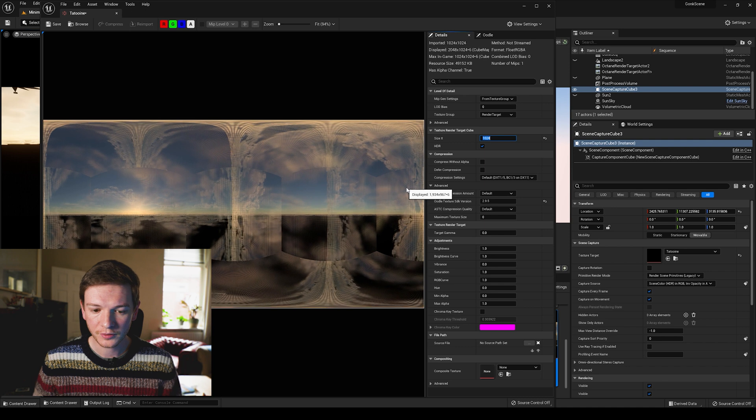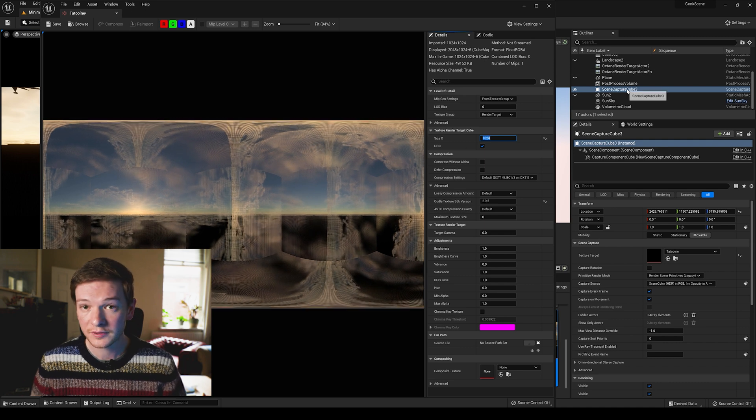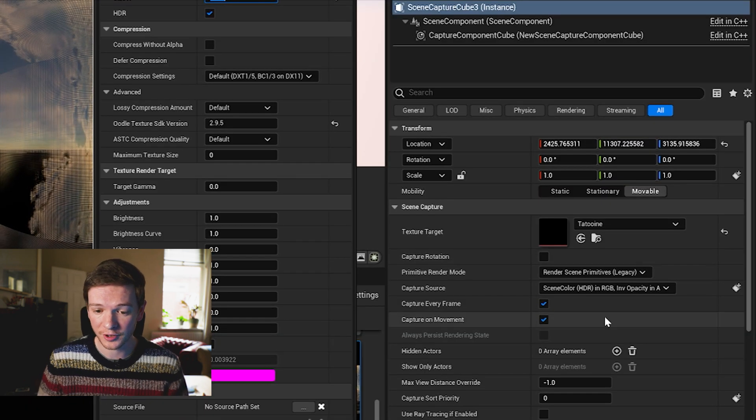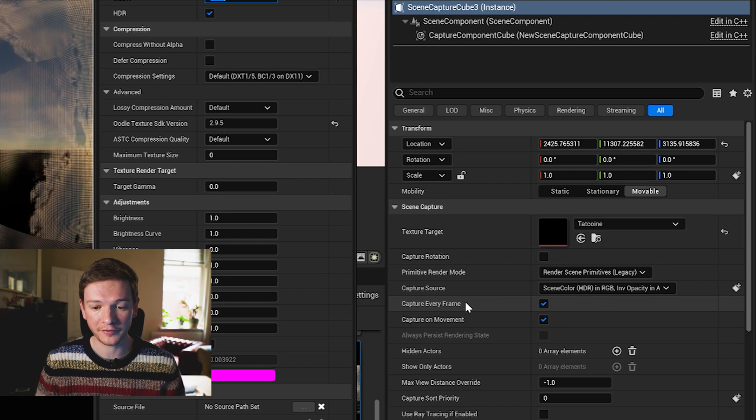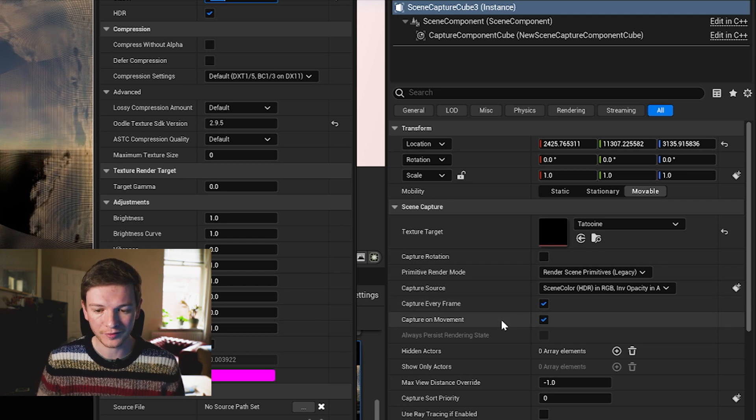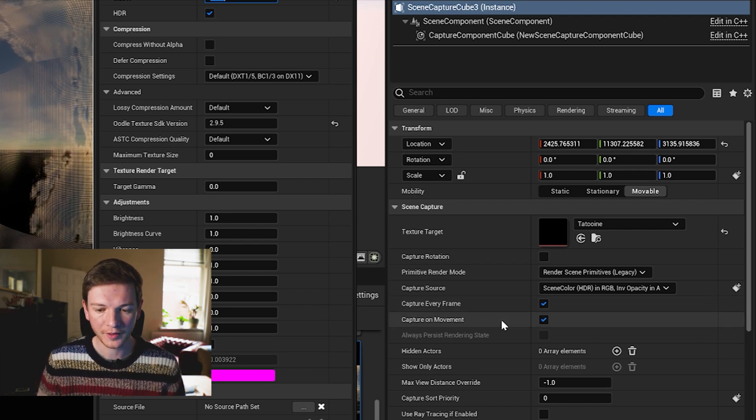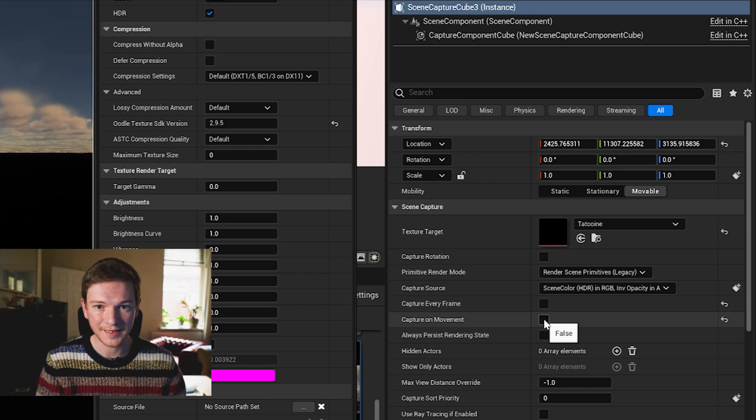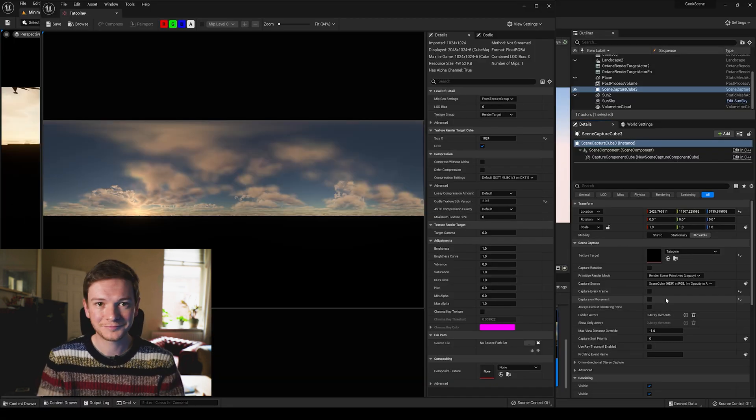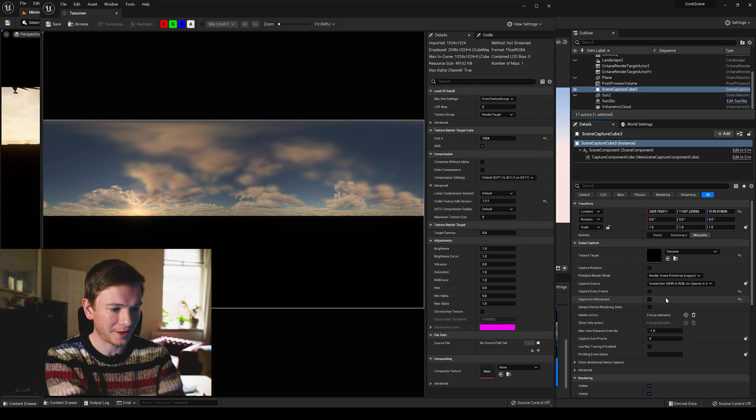The flickering is caused by the scene capture cube because the scene capture cube is currently set to capture every frame and capture on movement. We don't need any of that. It's already captured the scene.